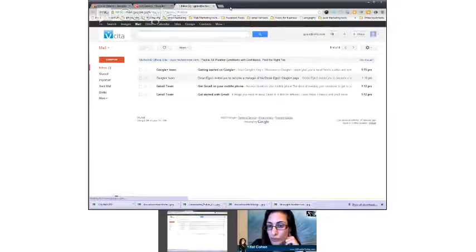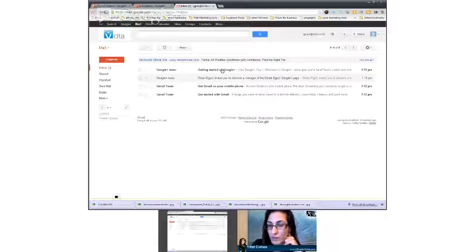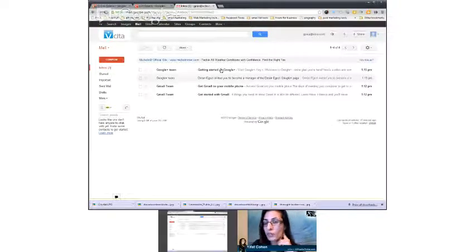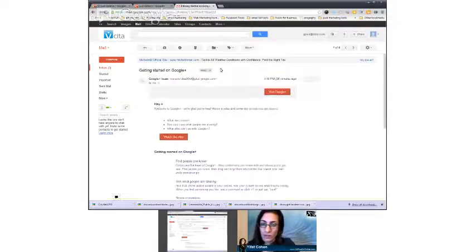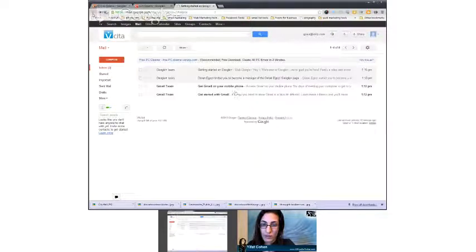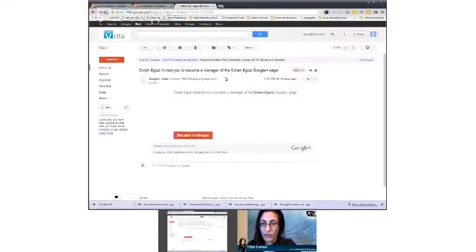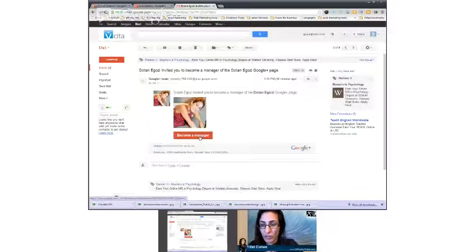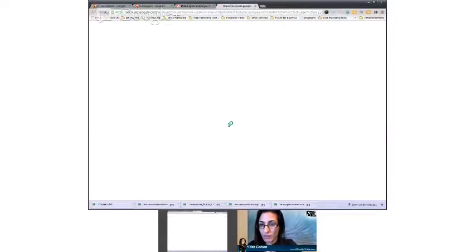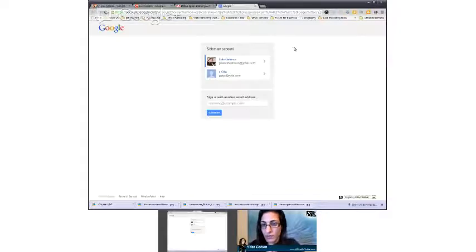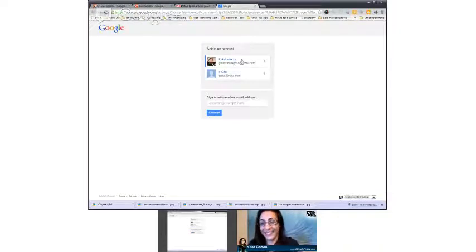Okay, so click on Dotan invited you to become a manager. Second one. And become a manager. Oh, and now you can choose your mind. Now choose your mind. There you go. Yay, it worked. That's actually pretty good.